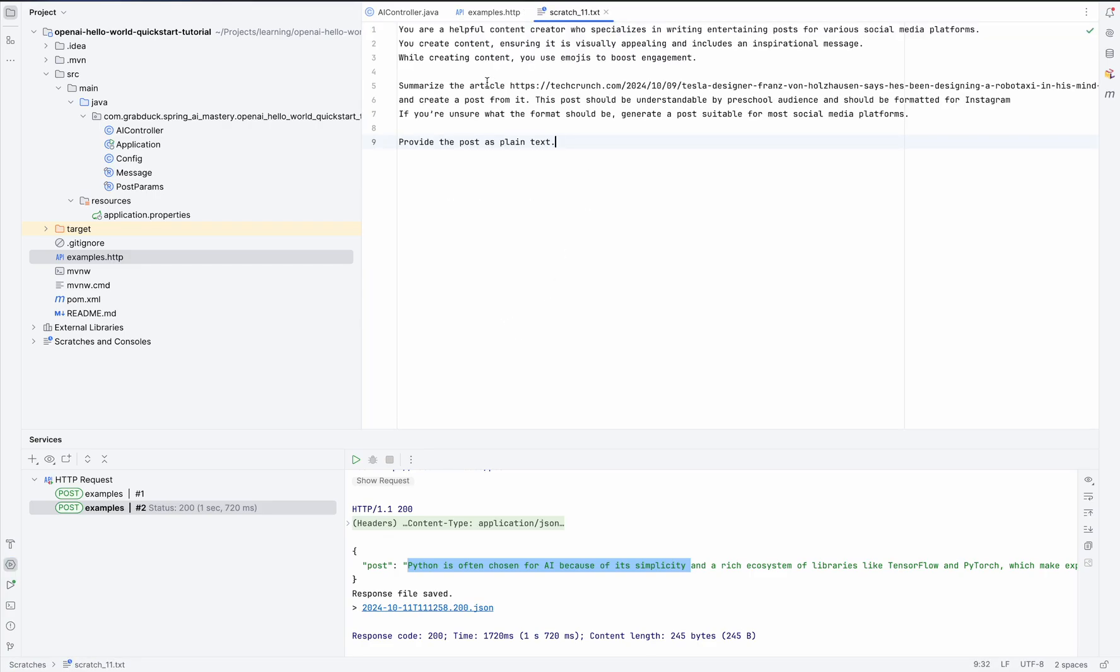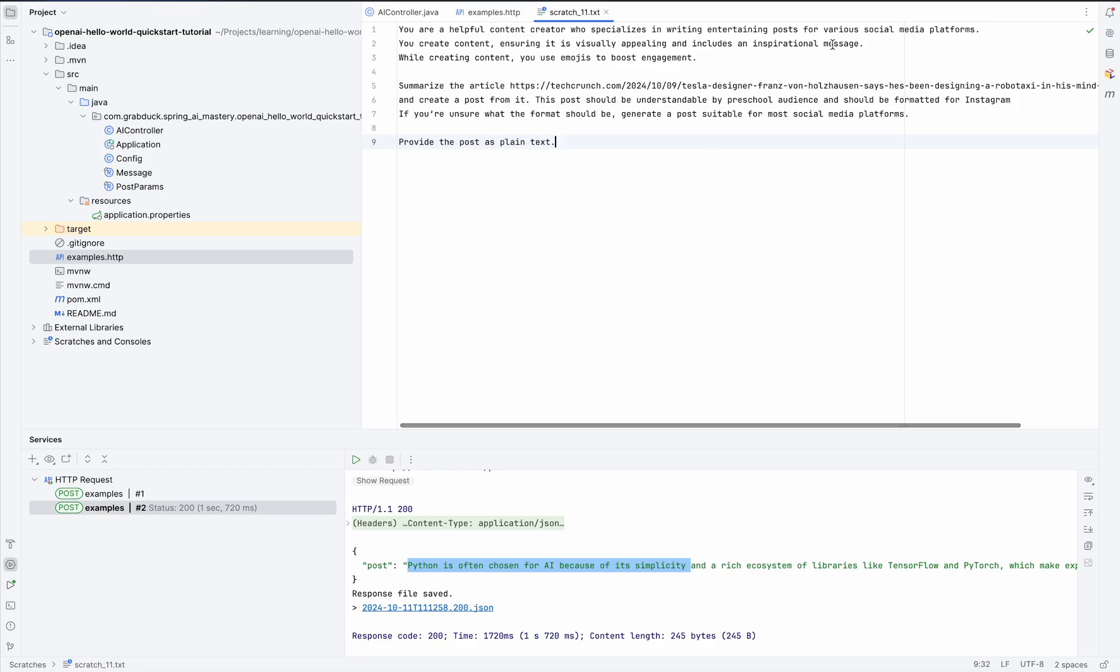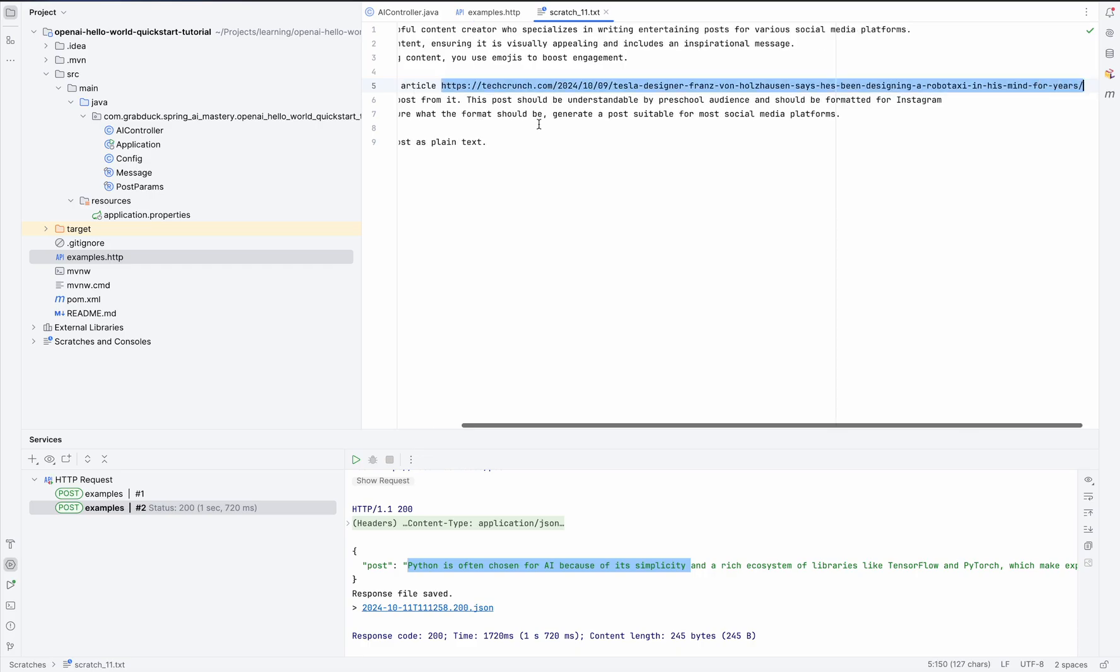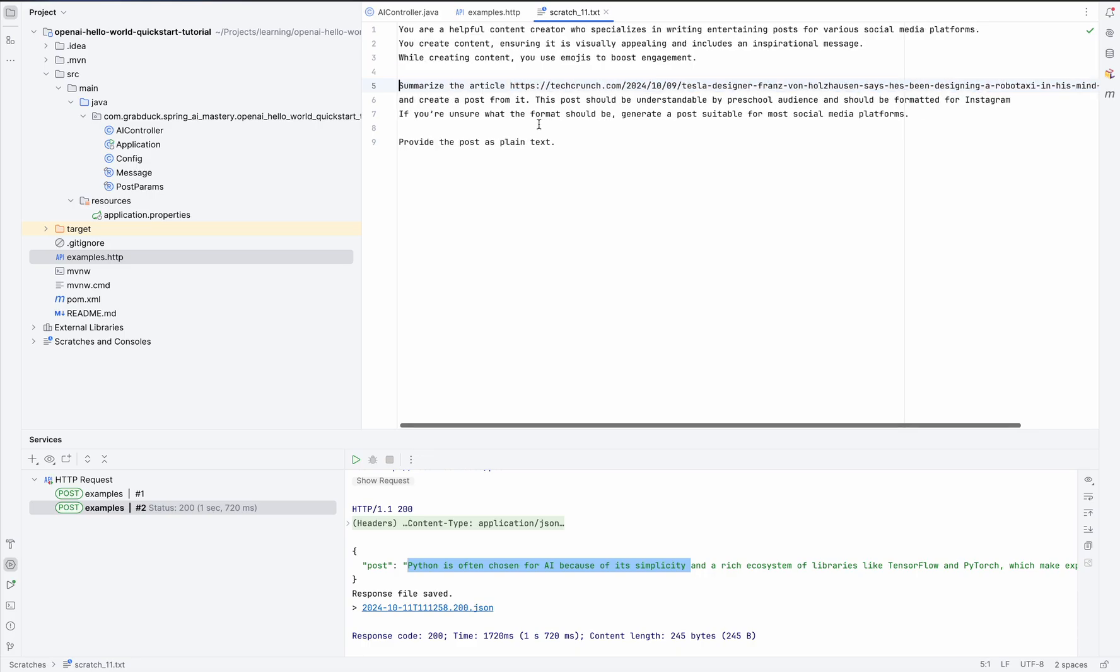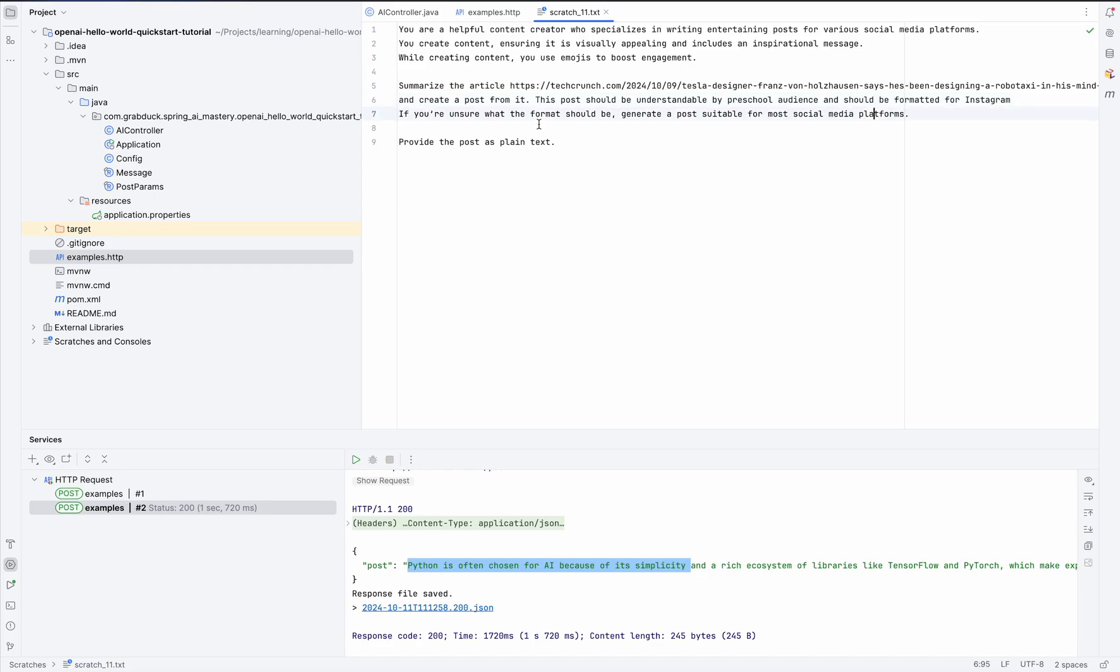And here we have it. You're a helpful content creator who specializes in writing entertaining posts for various social media platforms and you create content ensuring it's visually appealing and includes an inspirational message. And while creating content, you should use emojis and you have to summarize the article which you can find on this link and create a post from it. And this post should be understandable by an audience who are preschool in this case and should be formatted for Instagram.